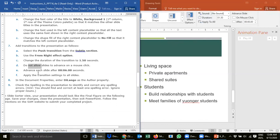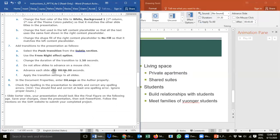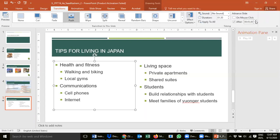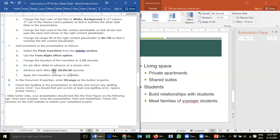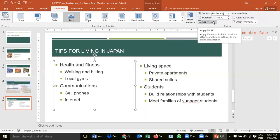Step 7e: advance each slide after six seconds. Look for the 'After' option under advance slide settings. It's currently set to all zeros — the first field is minutes, the second is seconds, the third is milliseconds. Increase seconds to six: one, two, three, four, five, six — so six seconds, zero minutes. Step 7f: apply the transition settings to all slides. Click 'Apply to All' and now all slides will have the same transition style.